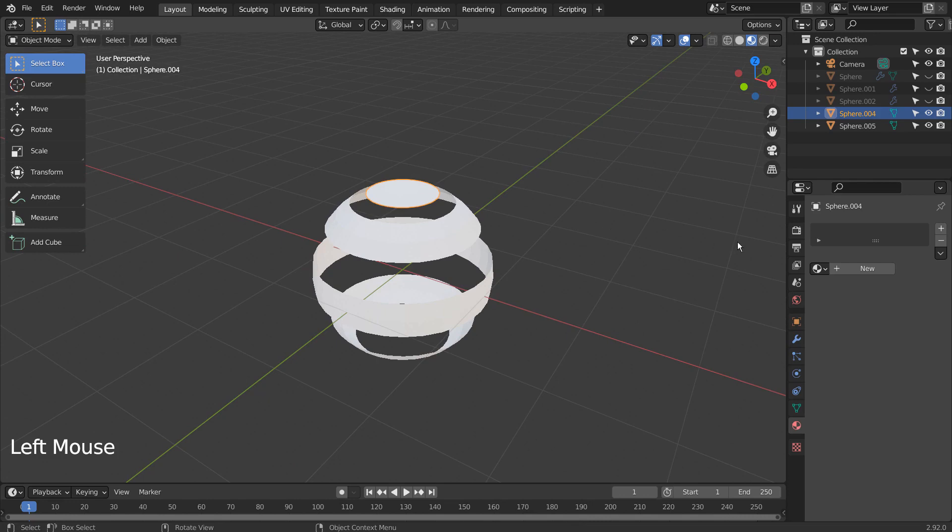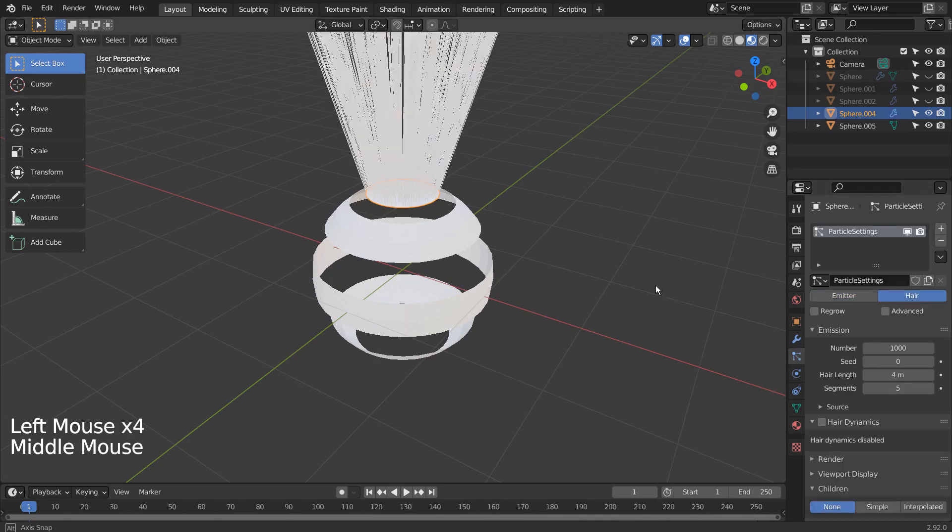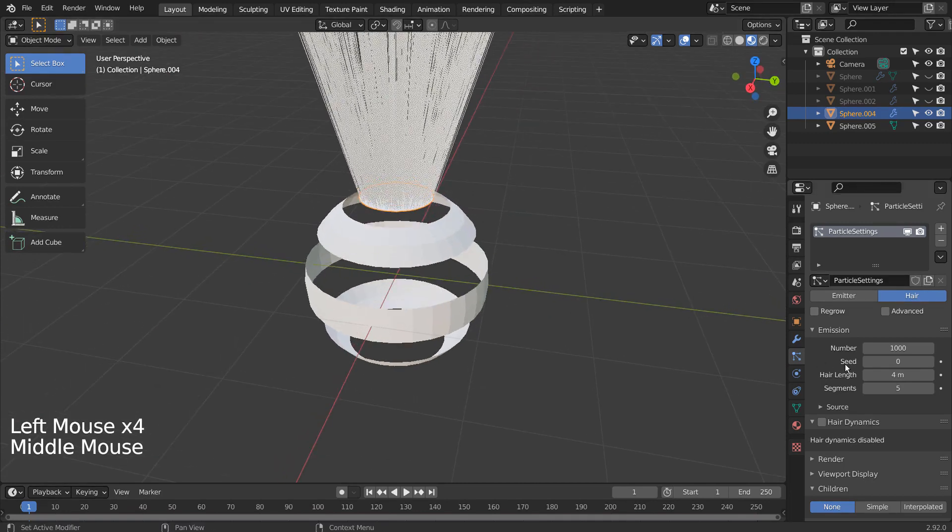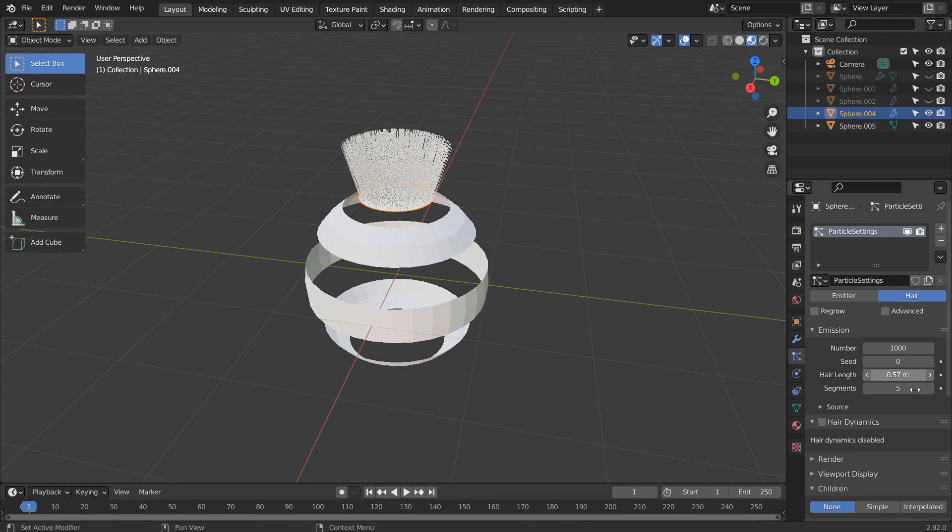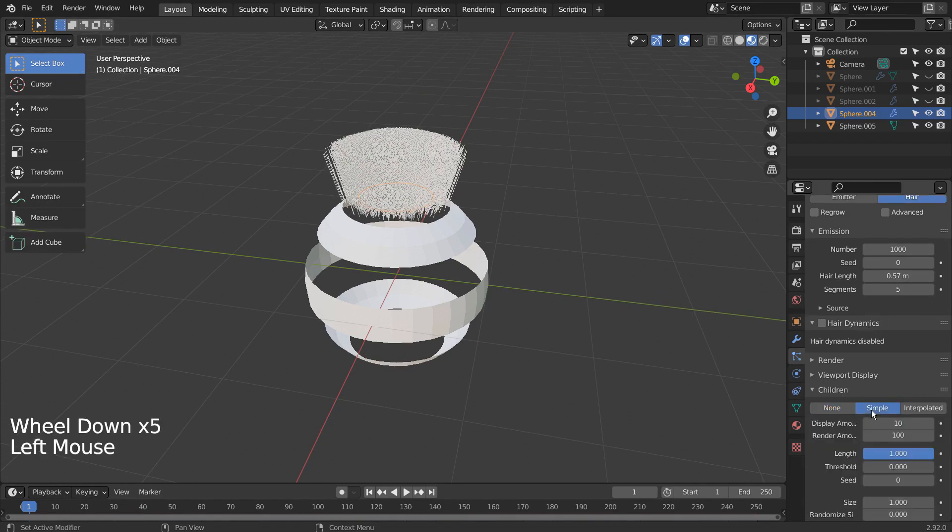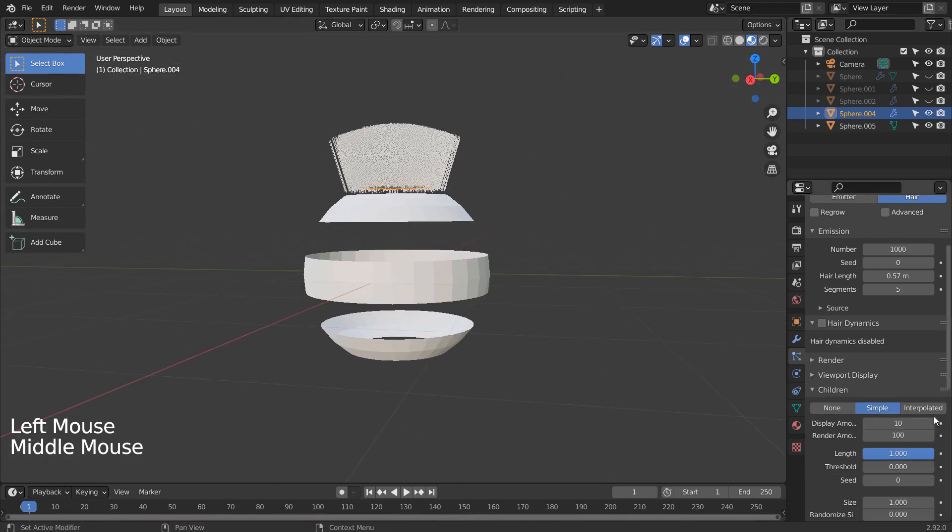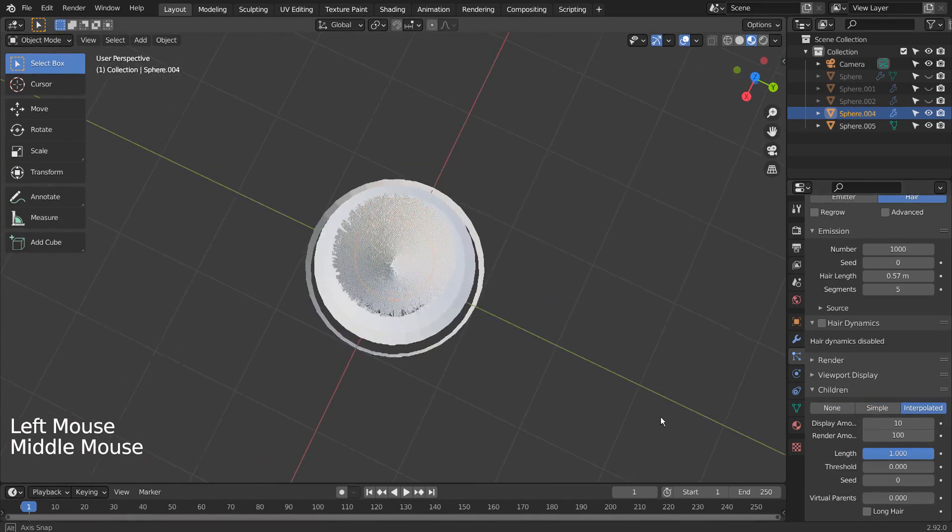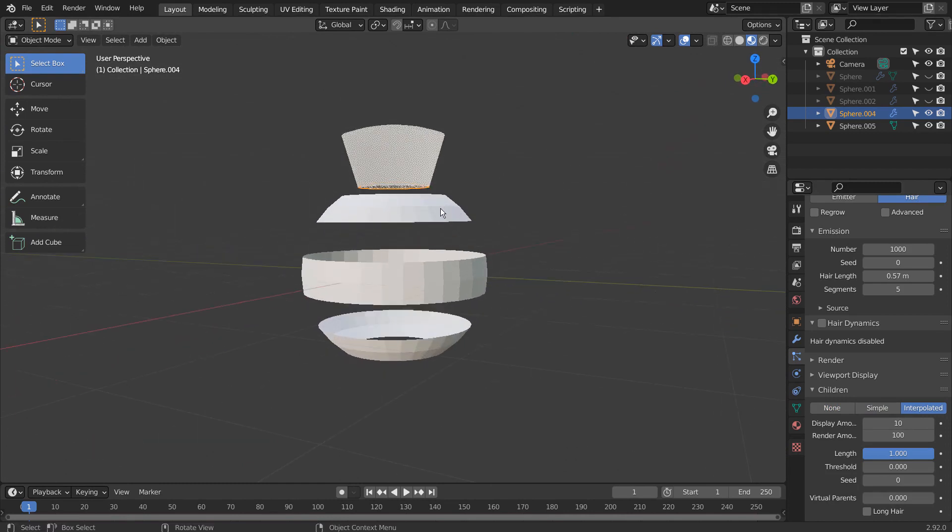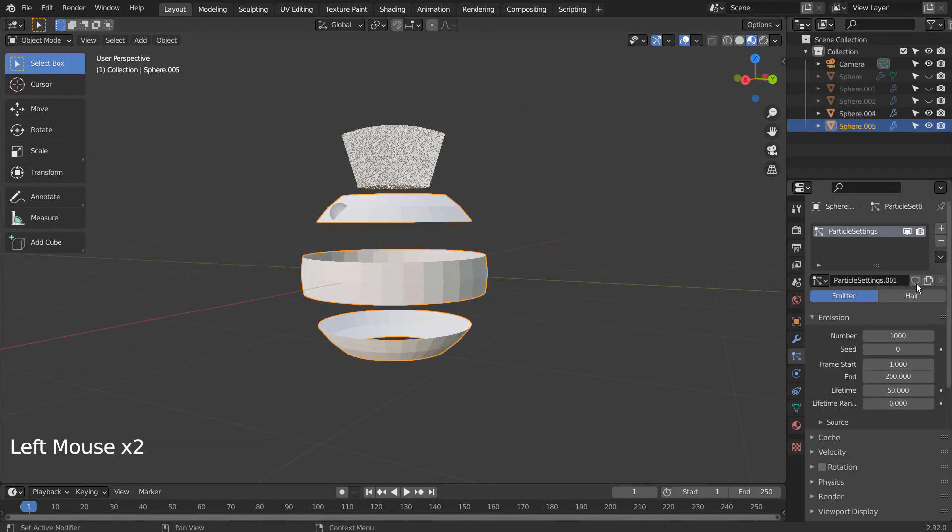Let's add hair particles to the top mesh. I'll add the hair particles to the second mesh.